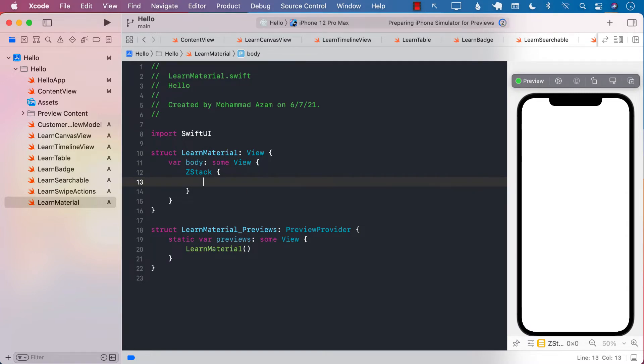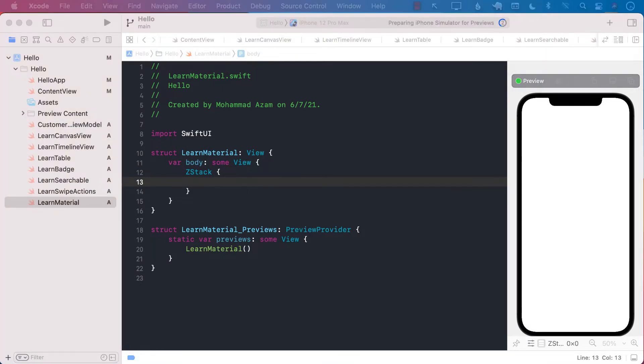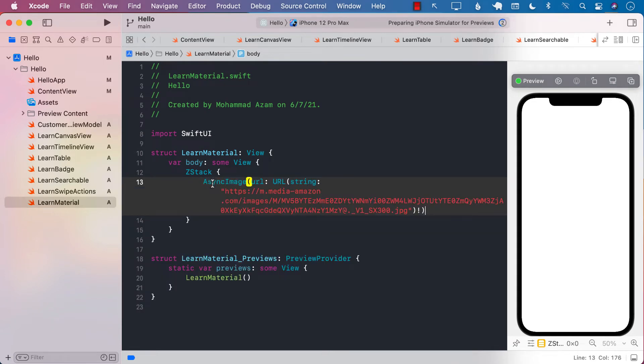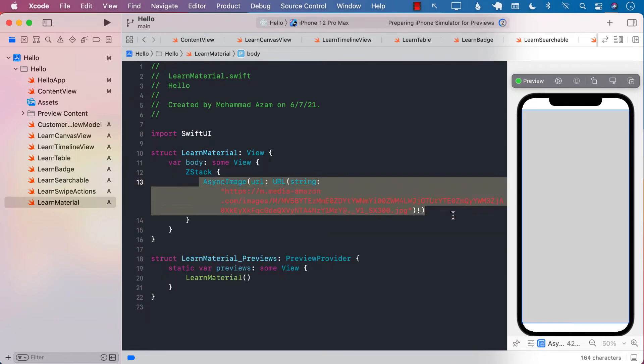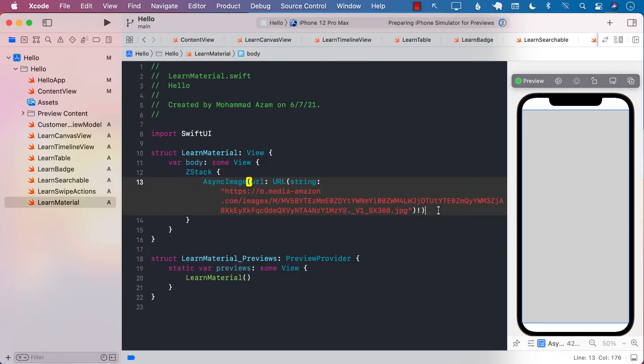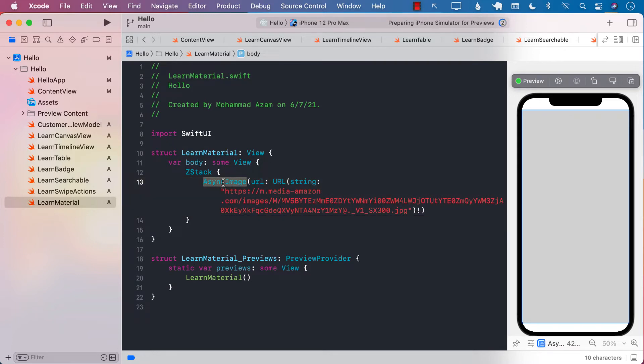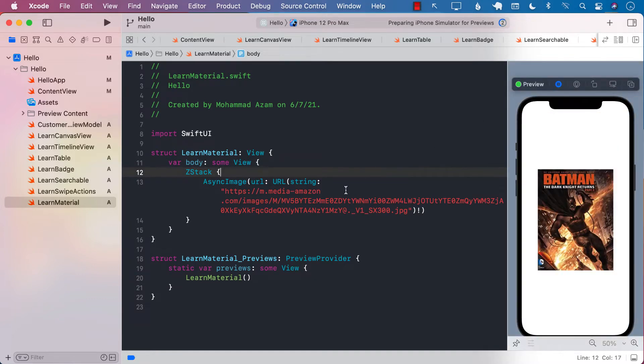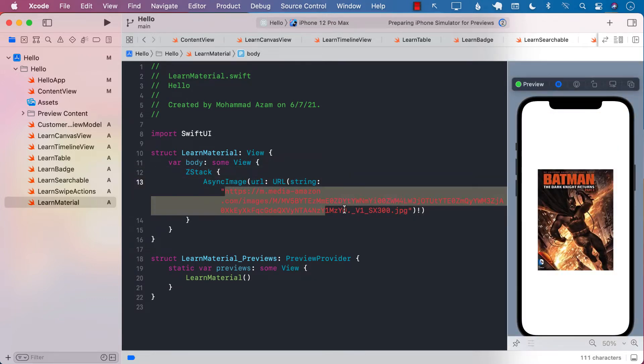What view do we want? We are going to use the new async image to download an image. If you don't know anything about async image, that's perfectly fine. We have already covered that in one of the other videos, so I definitely recommend that you check it out. But async image is a new view that has been added to iOS 15 Xcode 13 which will allow you to download an image and then display it on the view. Pretty cool.